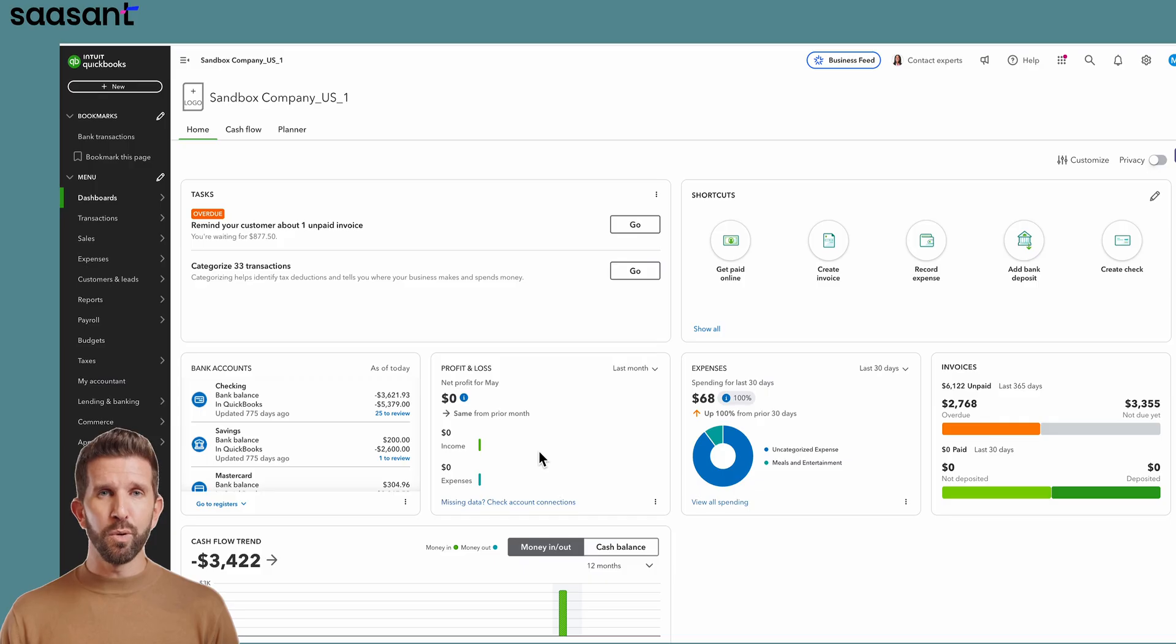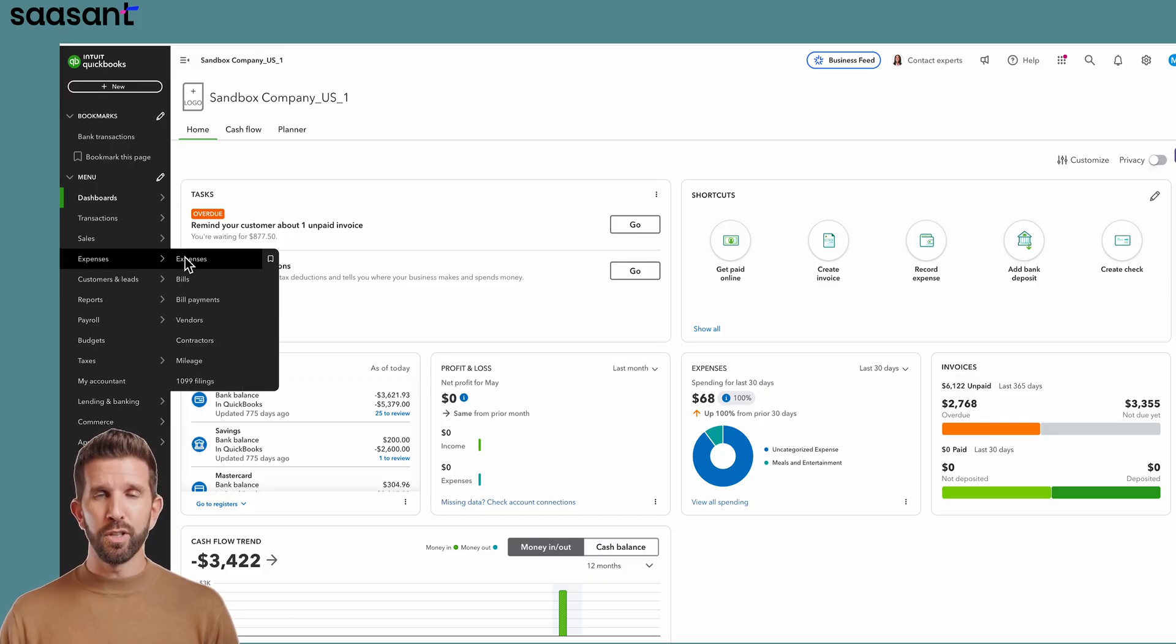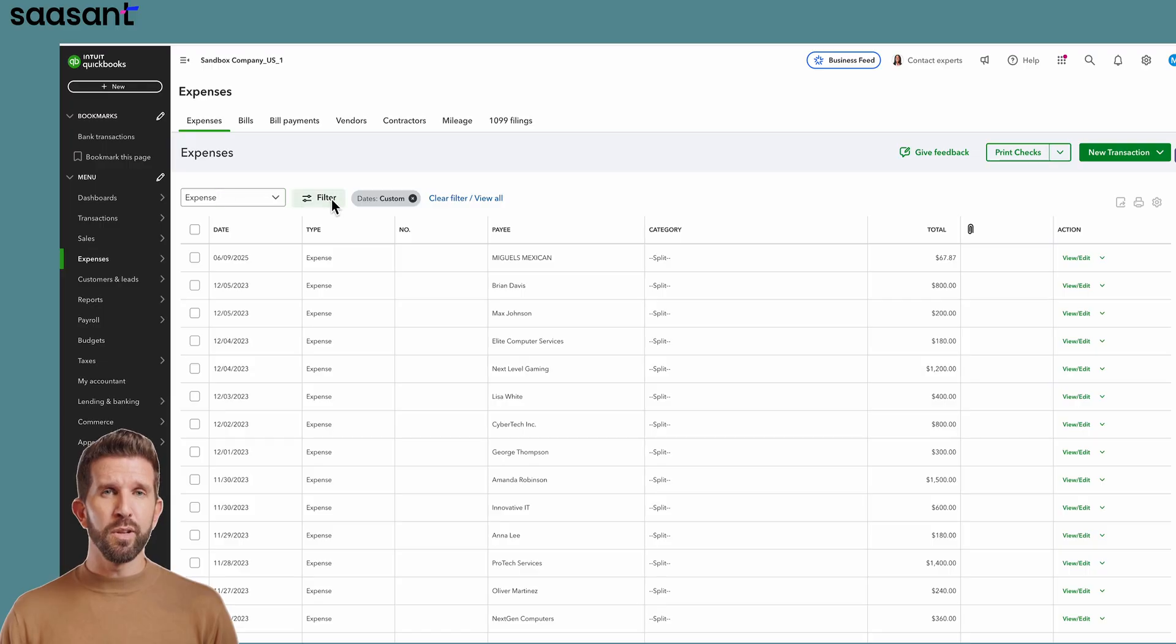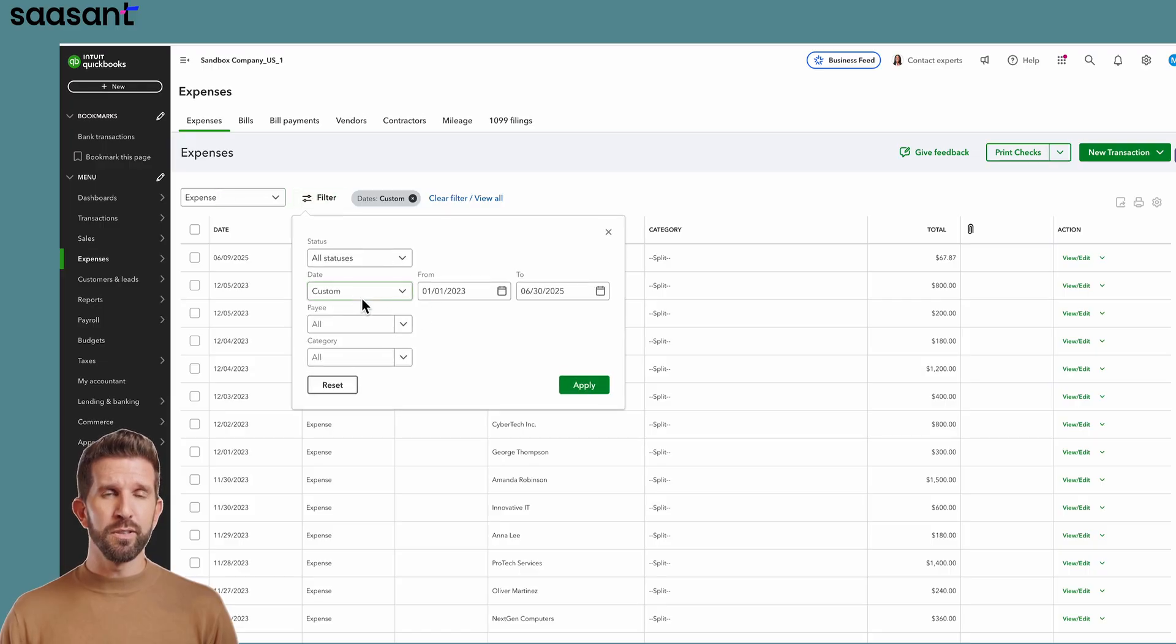Log in to your QuickBooks online company. Today we'll delete multiple expenses, so I'll set the QuickBooks filter to show only the expenses that need to go.